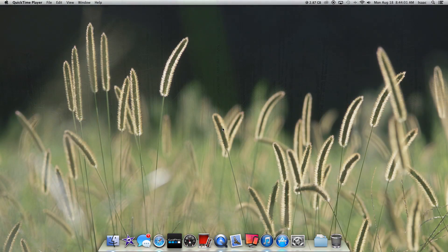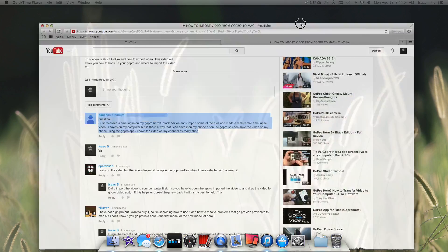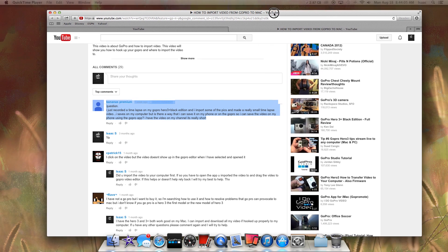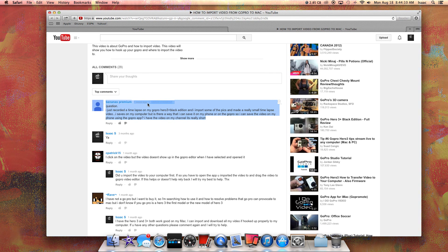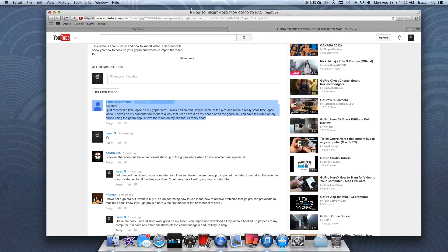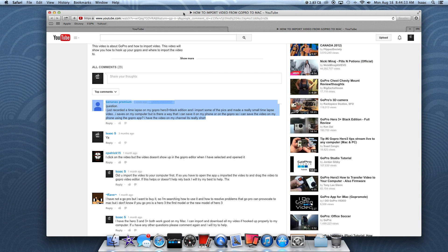Hey guys, what's up? It's Isaac. I just received a question on my channel on if you can put video from your computer to your iPhone. Yes you can, and yes it's pretty easy.